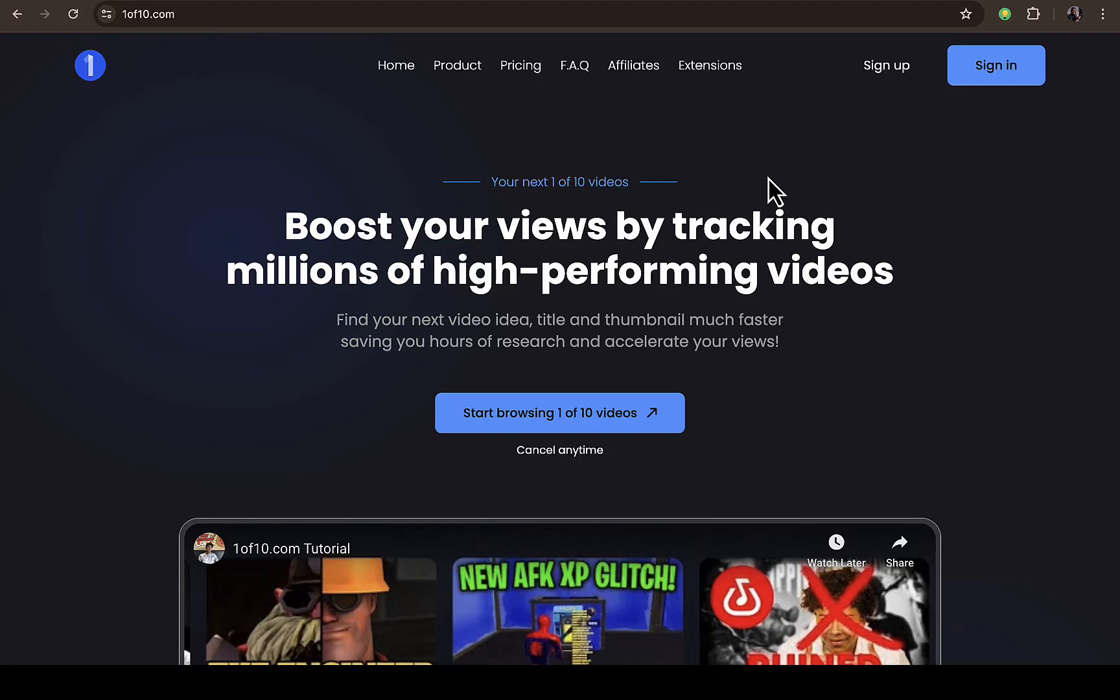Hey, what's up guys, welcome back to another video. In this video I'm going to walk you through how to install 1of10 extensions to your browser. This is the official website which is 1of10.com.